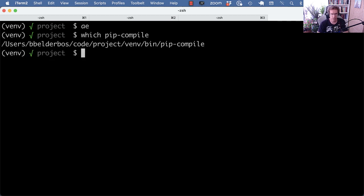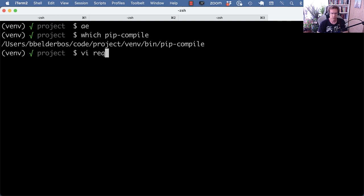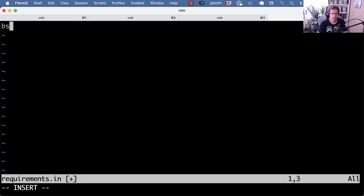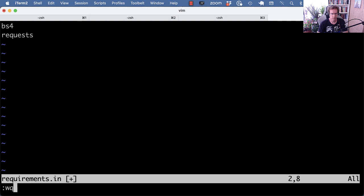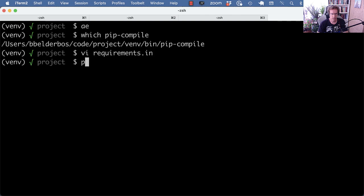So for example, say for this project I want to install requests and BeautifulSoup. Now I don't have to really know the versions per se. What I can do is make a requirements.in file, list the two dependencies without any pinning, and let pip-compile figure it out.